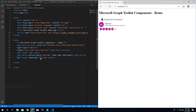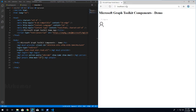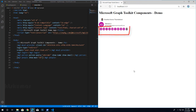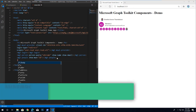After entering show-max as 5 we can see 5 users; there are 10 total. Changing it to 10 shows all 10 users in the people component. Next we will try the people-picker component using mgt-people-picker.